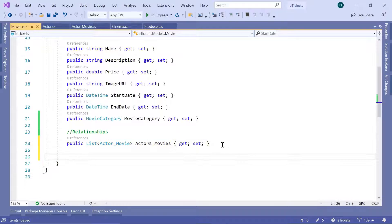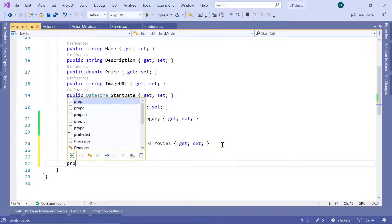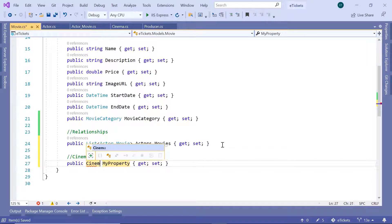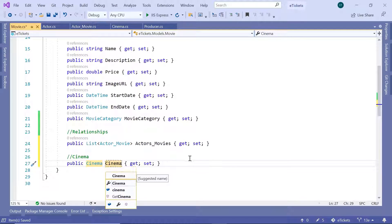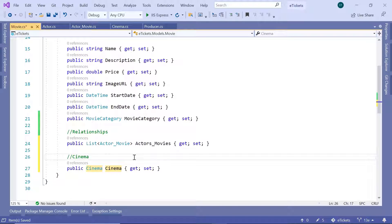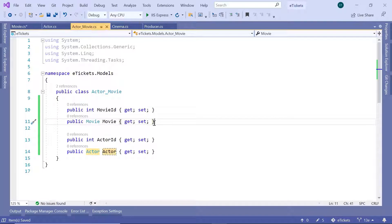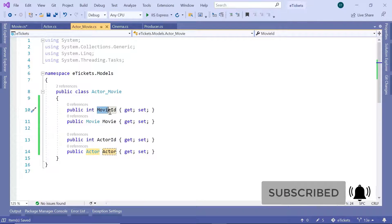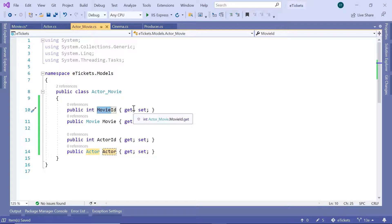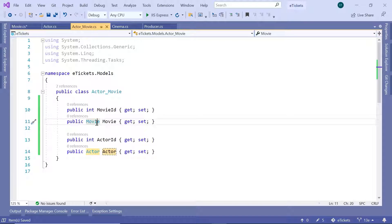Then we have the relation with the cinema — a one-to-many relationship — so prop Cinema named Cinema. We are also going to define the foreign key, which is the CinemaId. The entity framework core is smart enough to know that when you have a Cinema property and a CinemaId, the CinemaId is the foreign key for the cinema model. But if you want, you can also use data annotations to define the foreign key explicitly.